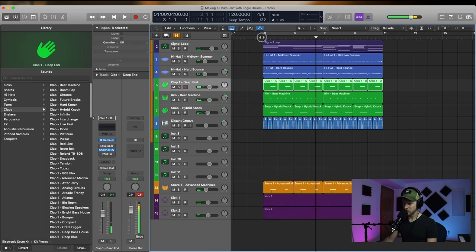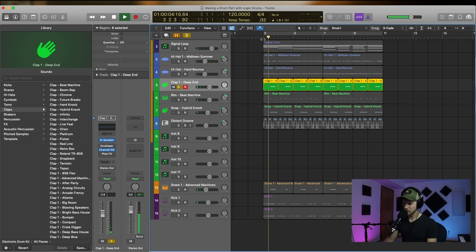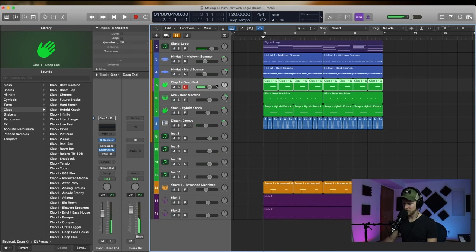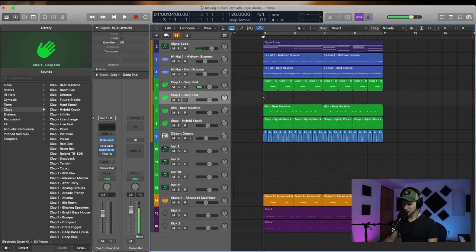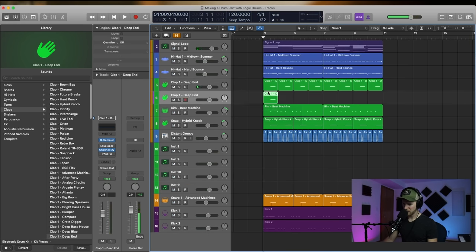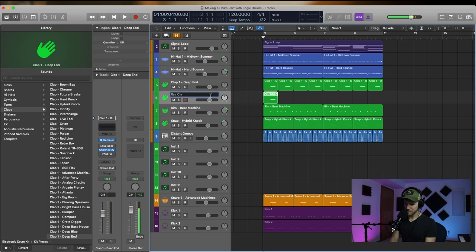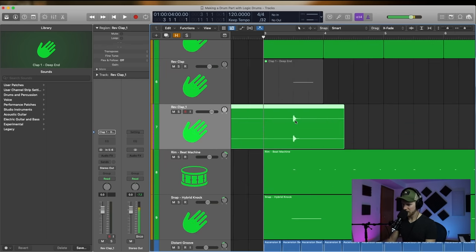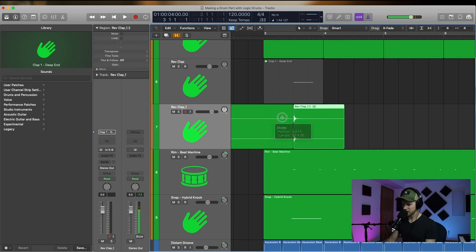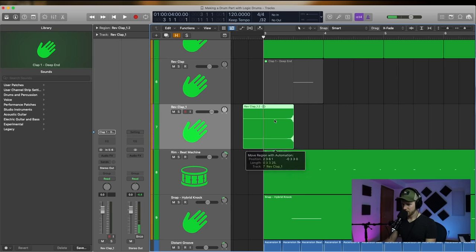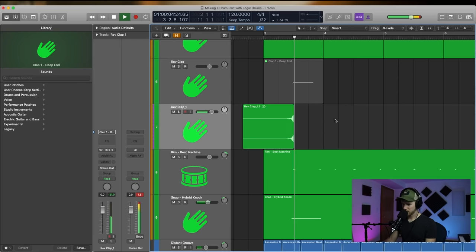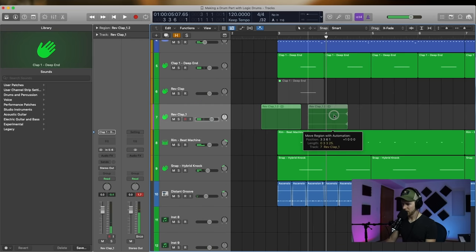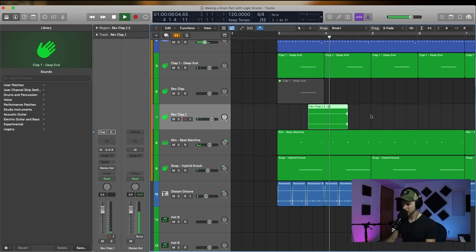Let's take that, duplicate that sucker down. Rev clap, let's reverse this thing. Cool, so we got that, bounce down to audio. Let's take that, grab it more. Reverse. I think I want to only do it every other...